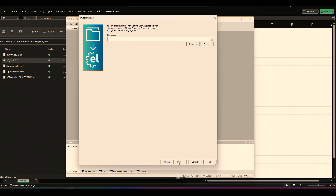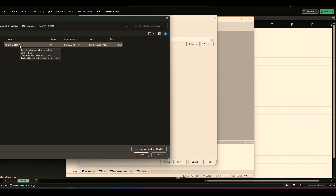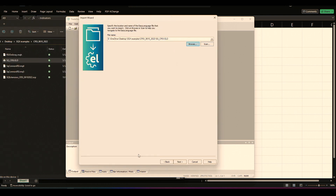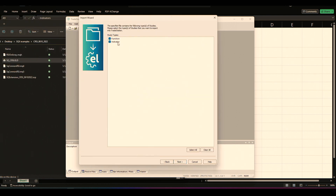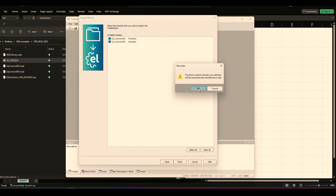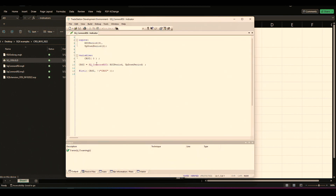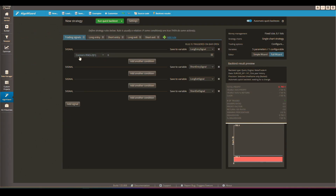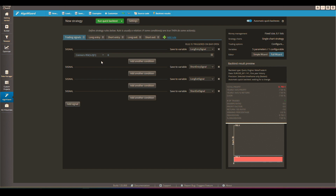Open the TradeStation Development Environment, go to File > Import, and import an EasyLanguage file. Locate the ELD file, click Open, and it will load a function and an indicator. Say Yes and Finish. Here is the indicator — you can see it's calling the SQ Connor's RSI function. Now when you build a strategy in StrategyQuant X using Connor's RSI and export it, TradeStation will understand that strategy and try to match its performance.